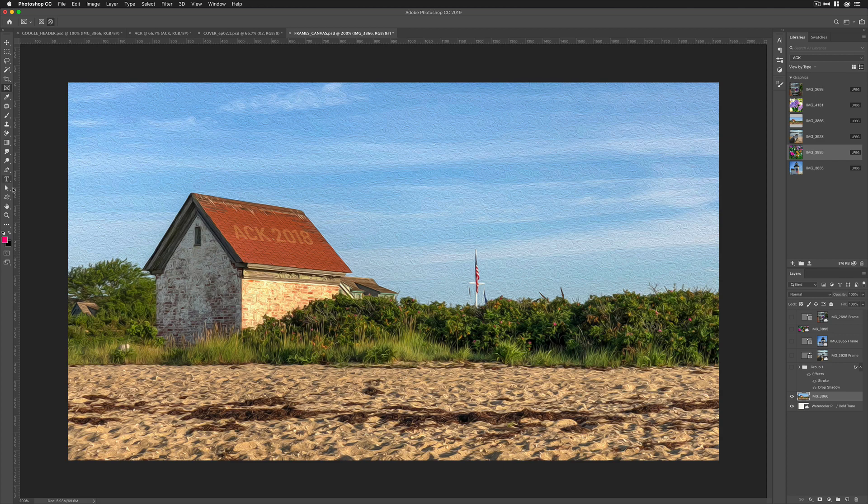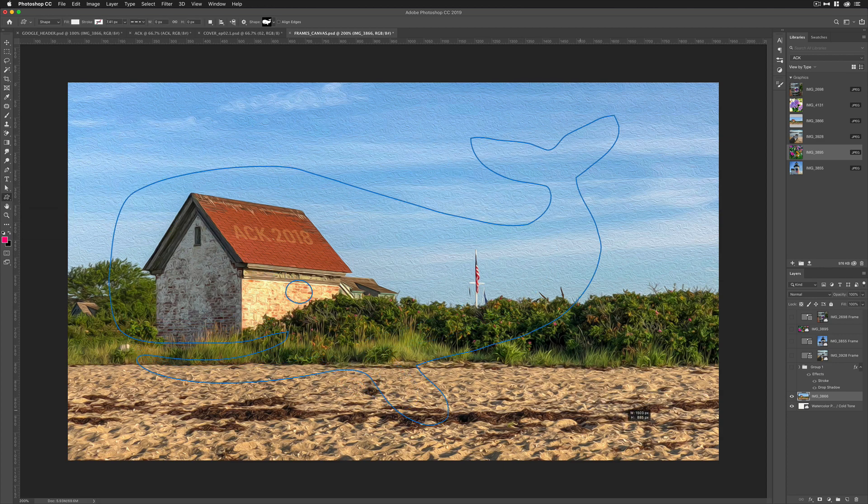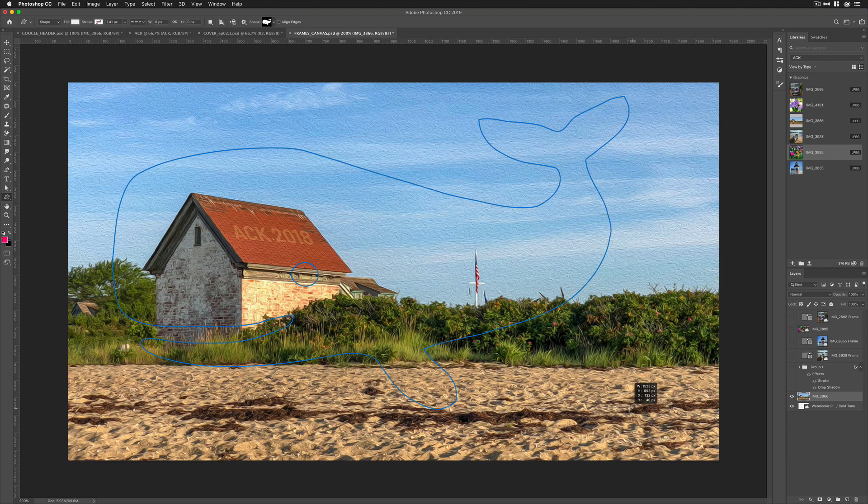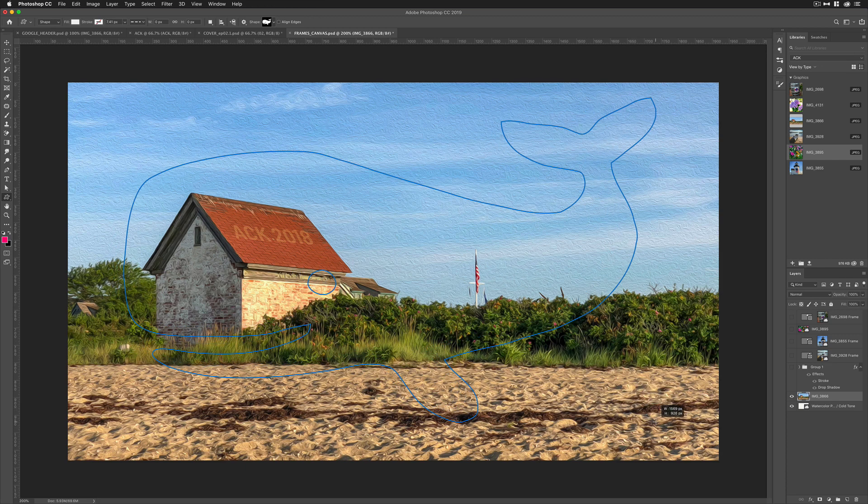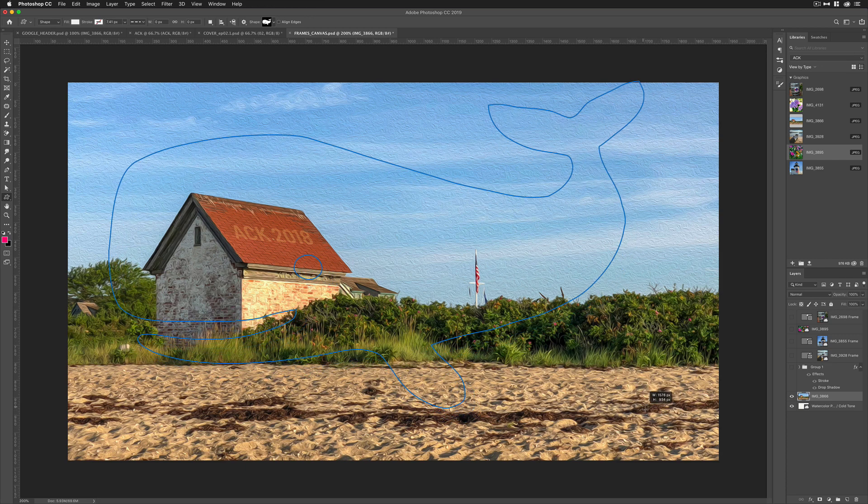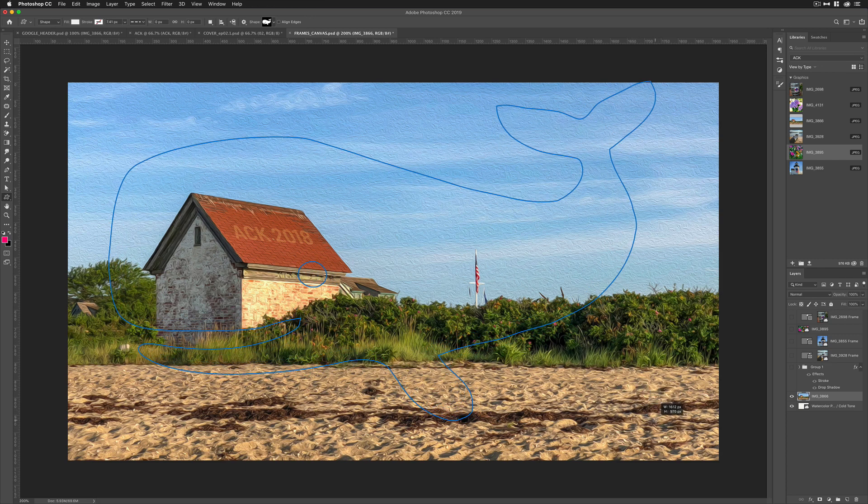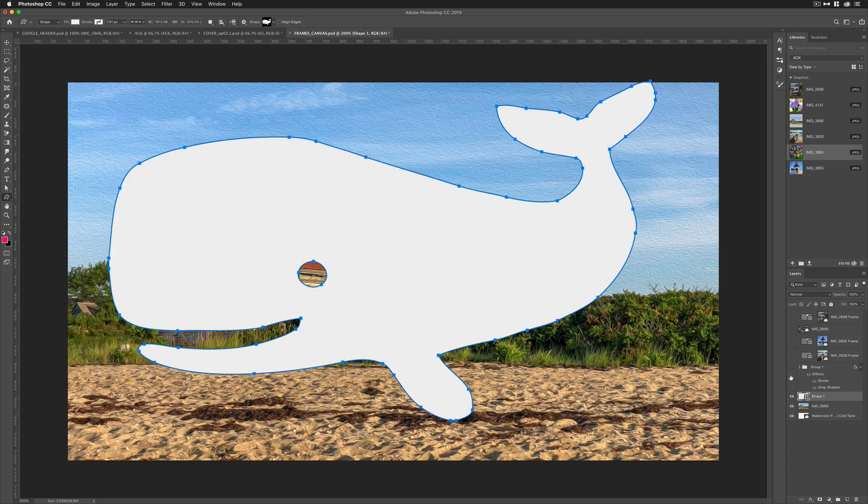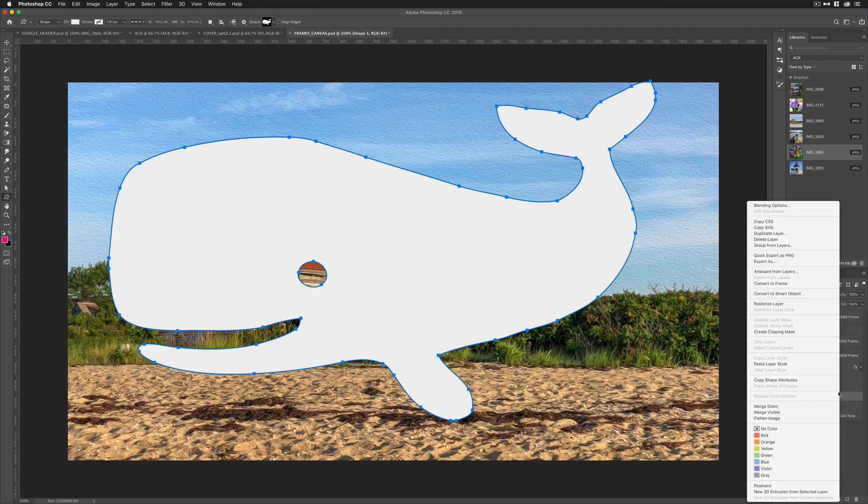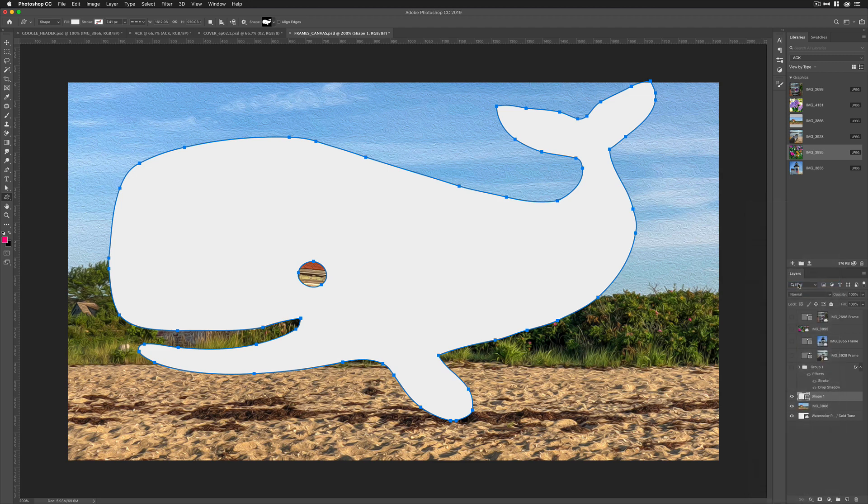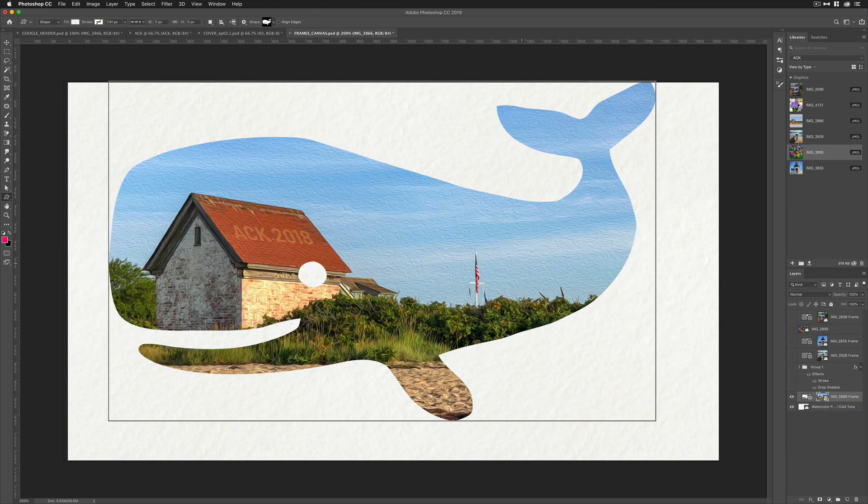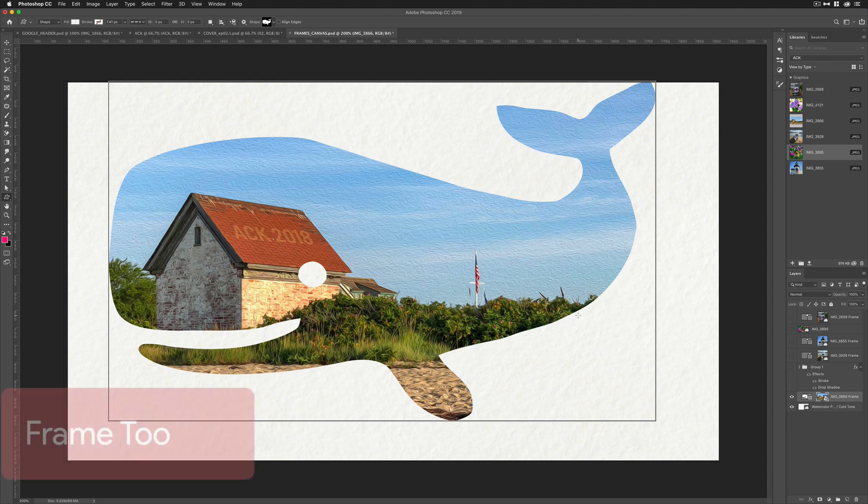Lastly, I'm going to drag out another custom shape here. I'm just going to simply drag out a big whale here. Since we're talking about Nantucket, this is just a custom shape. I'm going to come over here to the layers panel. I'm going to right click or control click. I'm going to convert to frame. Hit okay. And boom. Now the image is masked inside that whale.